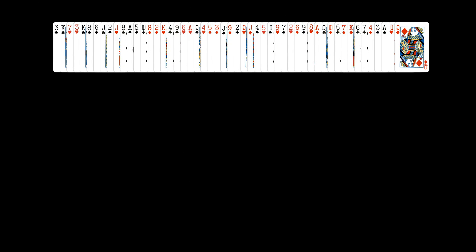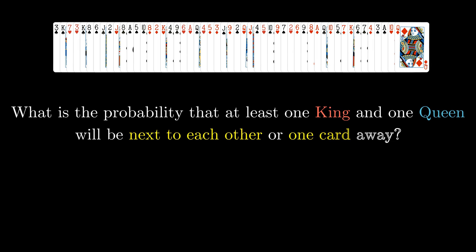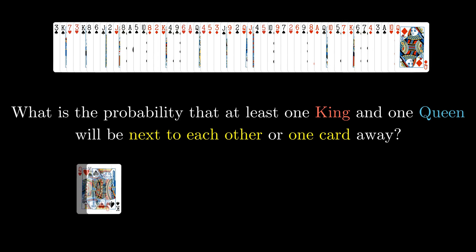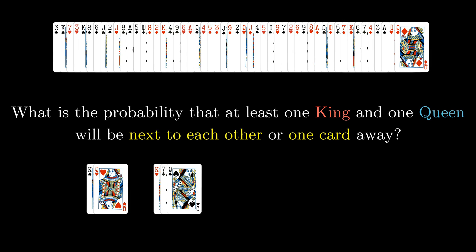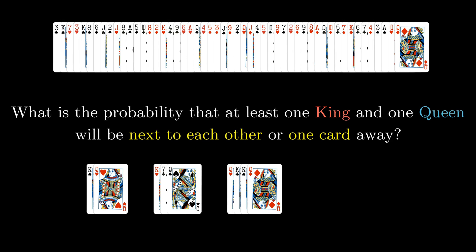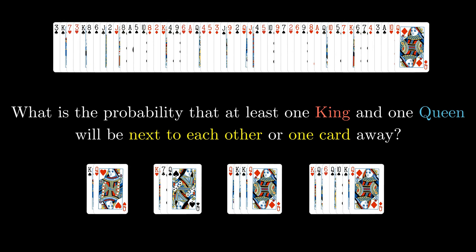Again, we have our shuffled deck. This time, I wanna find what is the probability that at least one king and one queen will be next to each other or at most one card away. It doesn't matter who comes first, the king or the queen. Here are some examples. We can have a pair like this, or a card in between a pair, or like this, or this and so on. There are simply too many possibilities.